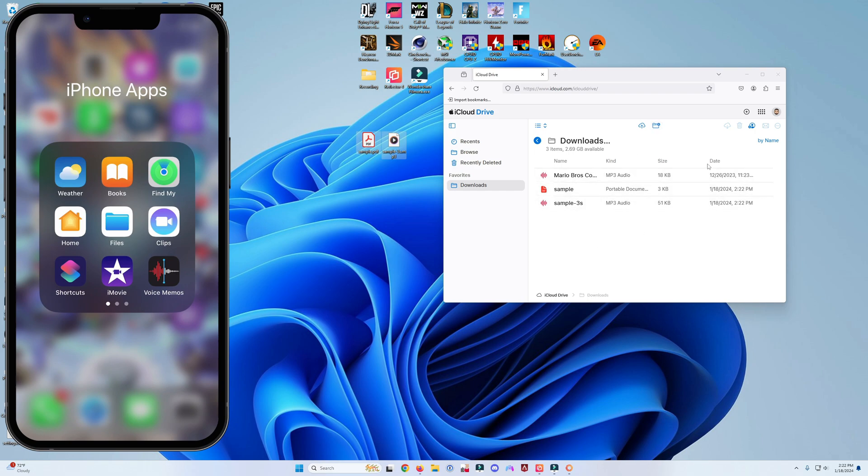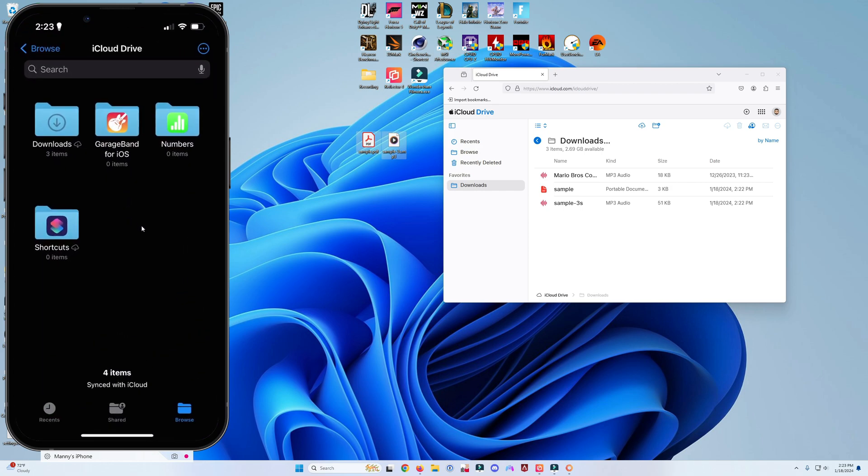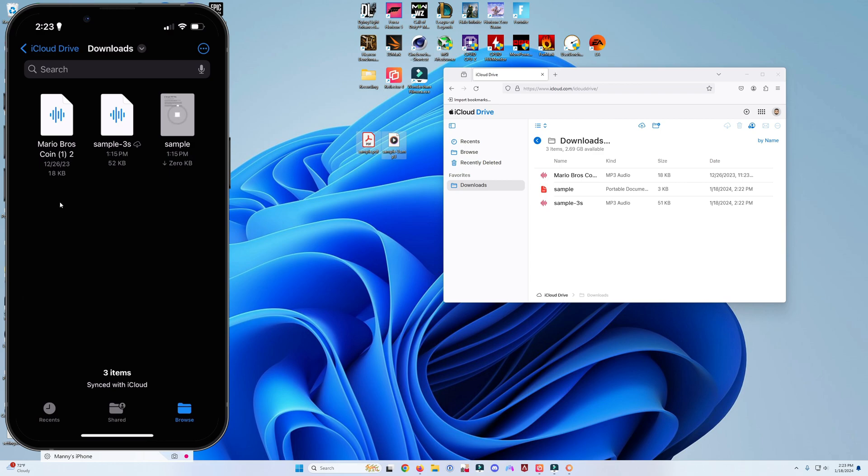Once the files are transferred, go back to your phone and you're going to see an application called Files. Click on Files and you're going to see again the same folders. Click on downloads and you're going to see the files that we just transferred over.